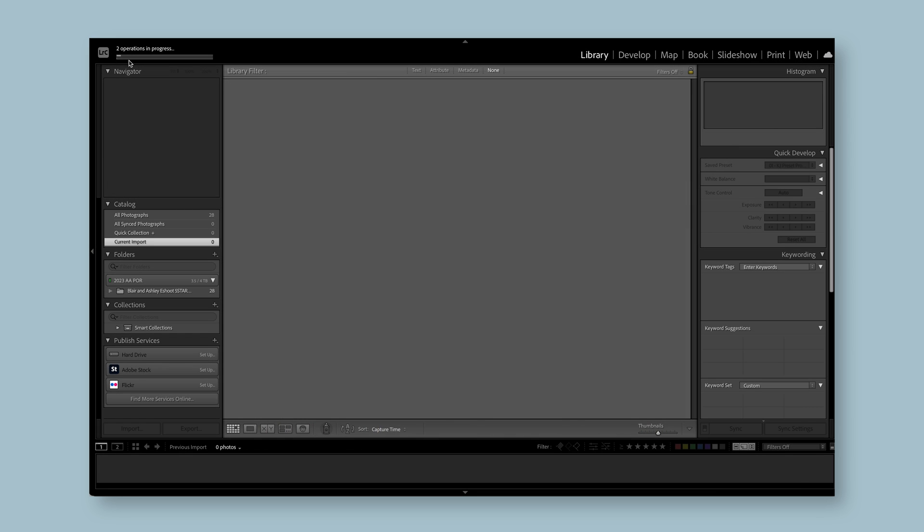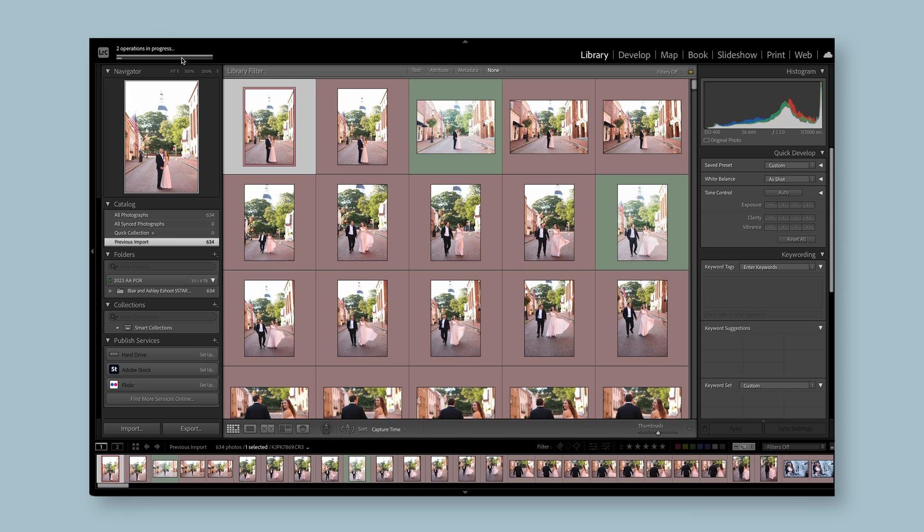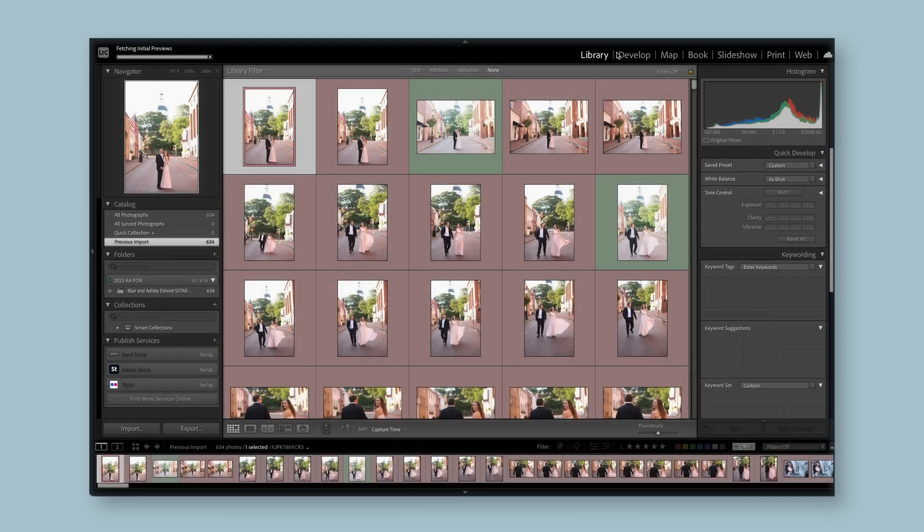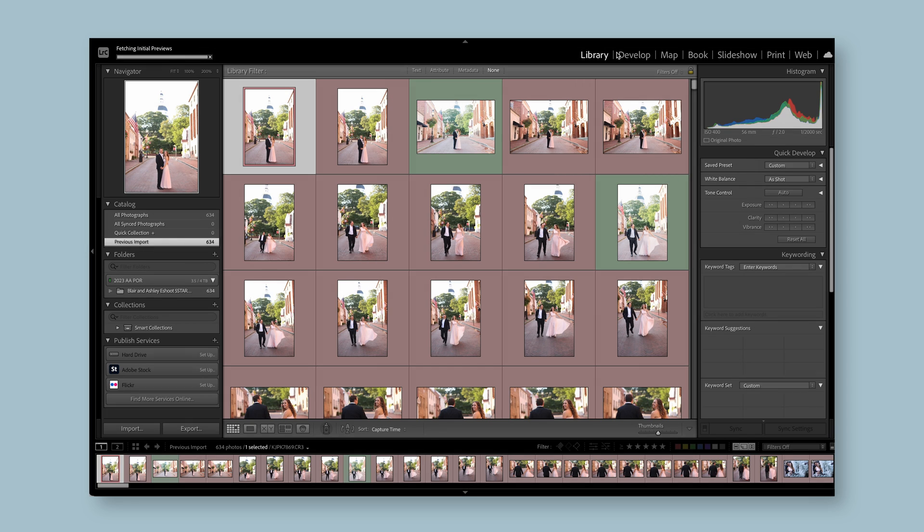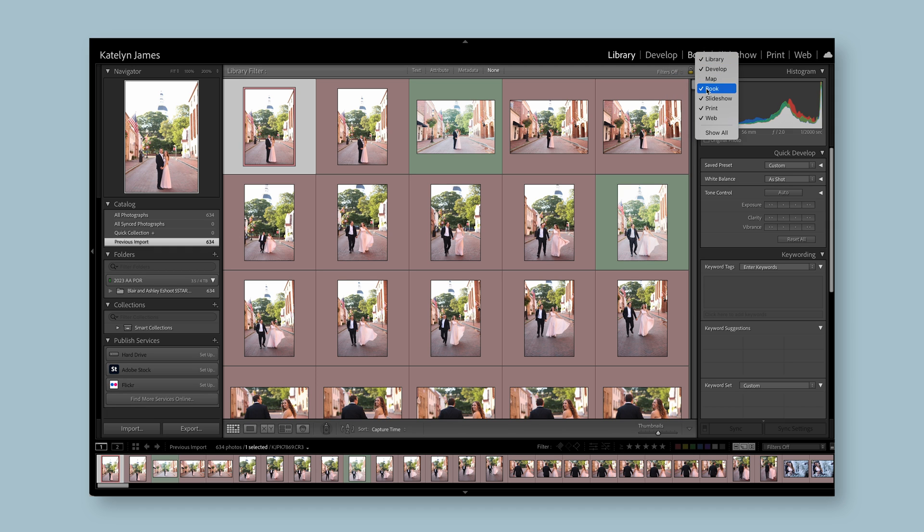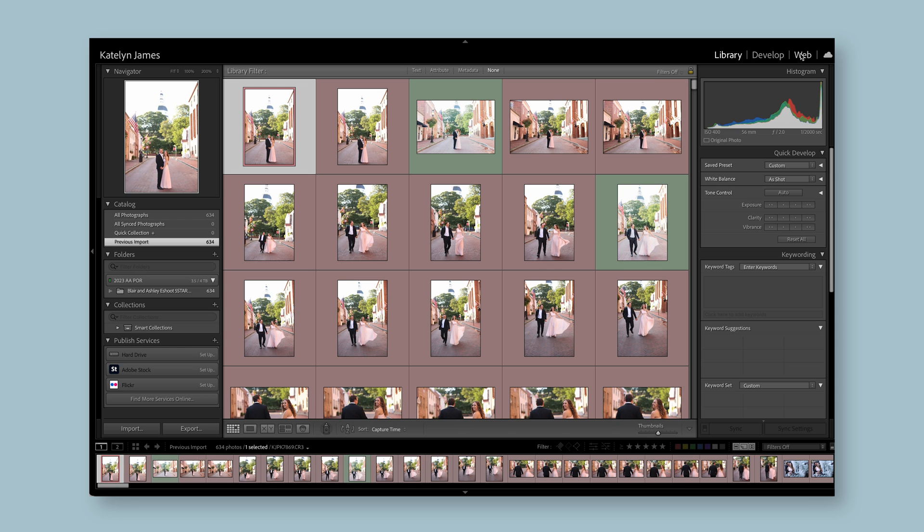You're going to see it importing. Everything you need to know about operations is up here. You can see it's still importing and it's going to take a few seconds because it's making previews of images. So let's keep going inside the library module. The things you don't really need to know about are map, book, slideshow, print, web, none of that. So what you can actually do is get rid of certain things. I'm just right clicking and simplifying all this. I never in my entire 15 year career have used any other tab except library and develop.